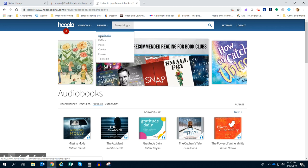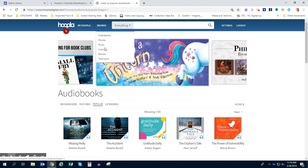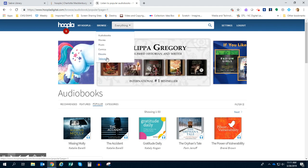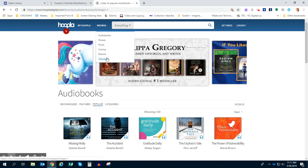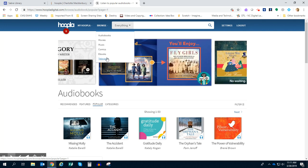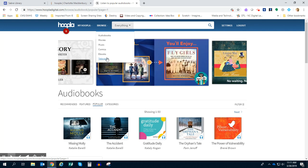Right now I'm just browsing in the audiobooks, but again you have options for movies, music, comics, ebooks, even television. All stuff that you can stream straight to your Chromebook as long as you have a Wi-Fi connection.